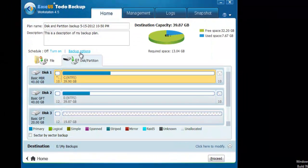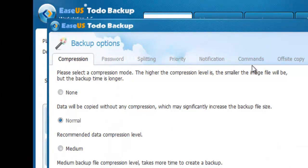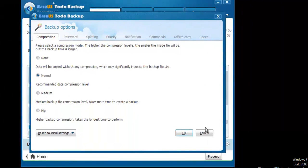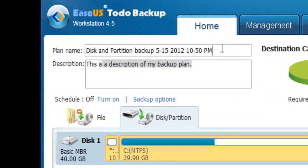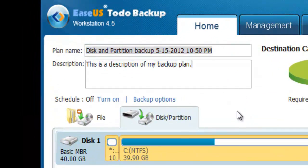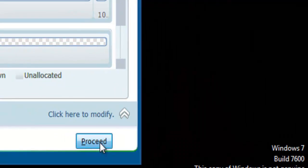Click Backup Option to set other parameters such as password, notification, etc. At last, check the plan name and description, then click Proceed to backup the Windows 7 system partition.